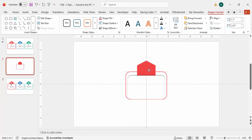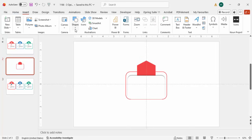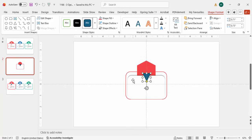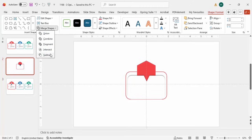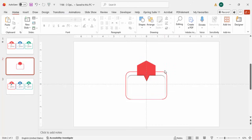To create a cut notch on the shape, insert a triangle, draw a small one, and rotate it. Bring it down into position. Then hold Shift to select both the hexagon shape and the triangle, go to Merge Shapes, and choose Subtract. This gives us a shape with a notch cut into it.